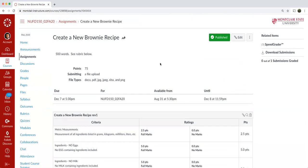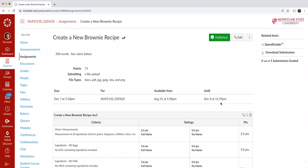Again, that's to create a new brownie recipe assignment. It's due on December 7th with the late submission for a reduction in points available for submission until 11:59 PM on December 8th.